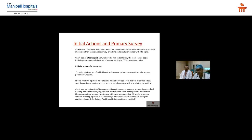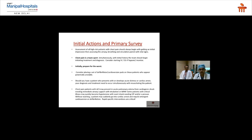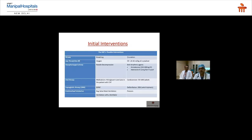I follow the ABC approach — airway, breathing, and circulation — which helps me quickly address problems and reach a diagnosis at an early stage. If a patient has extreme chest pain, I prefer attaching cardioversion pads in case synchronized cardioversion or defibrillation is needed. For airway assessment, if the patient can talk, their airway is patent and cerebral perfusion is intact.